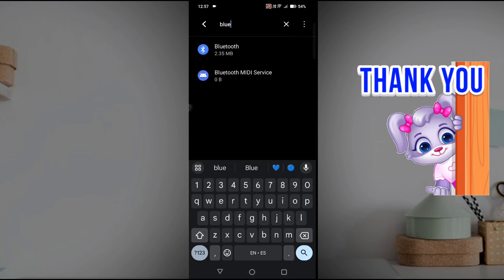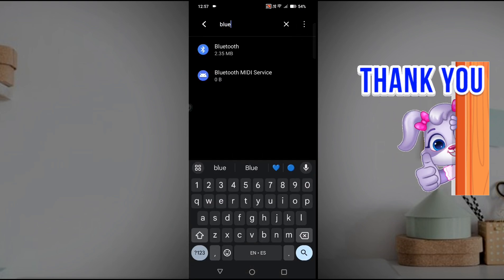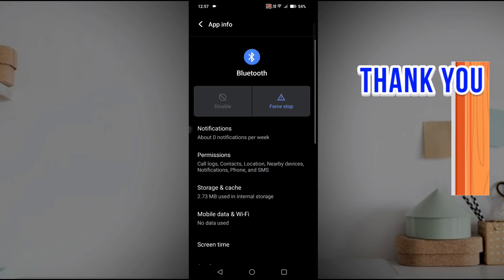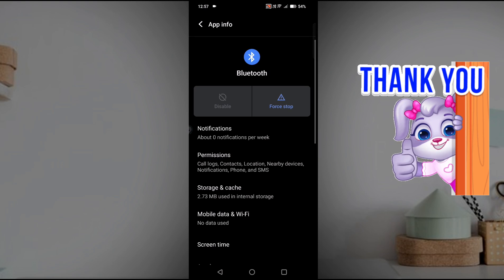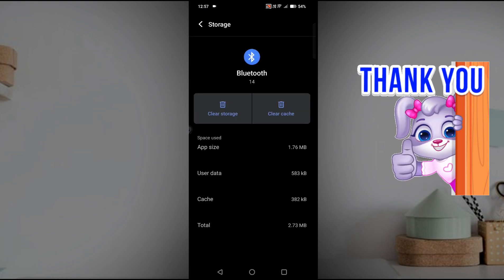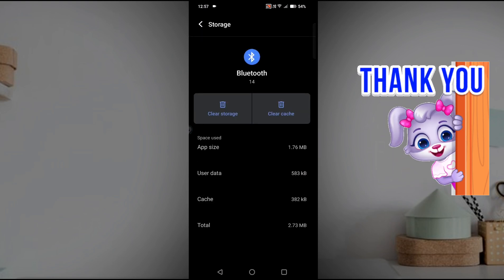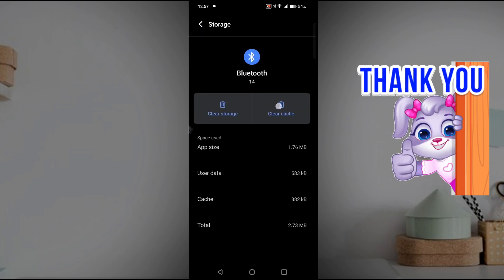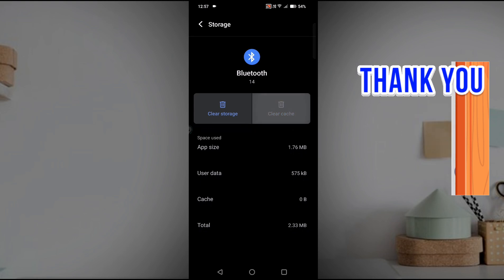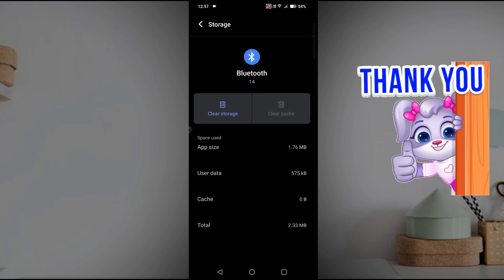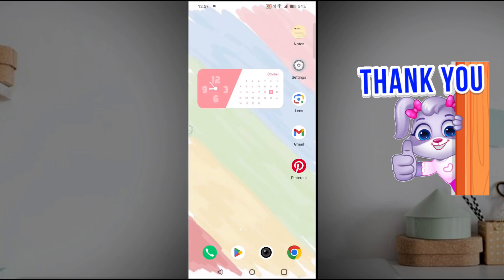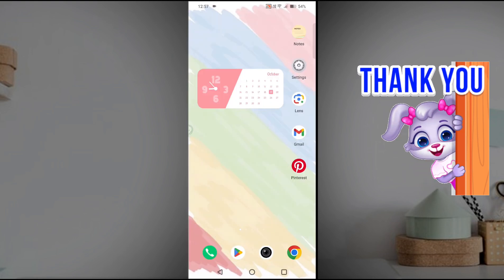On this search here, you need to click on Bluetooth. Open the Bluetooth app and click on the storage here, and clear this cache by just clicking on one tab. The cache or the temporary files of this Bluetooth app will be deleted.